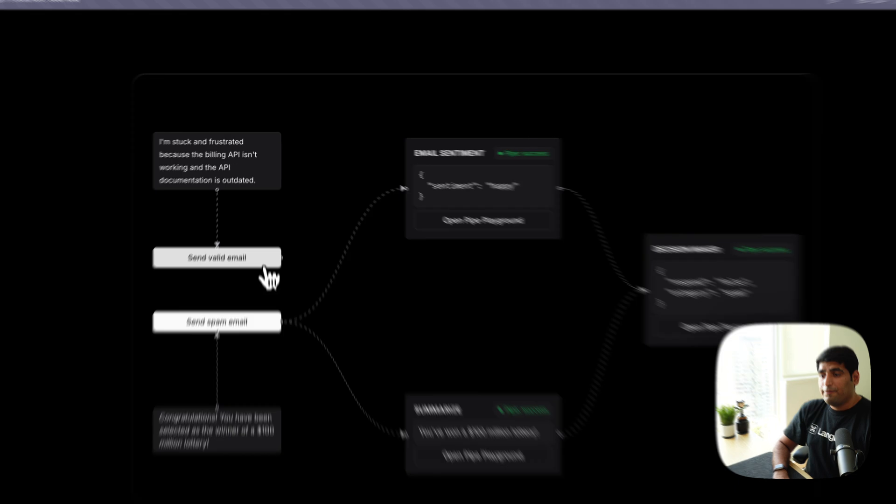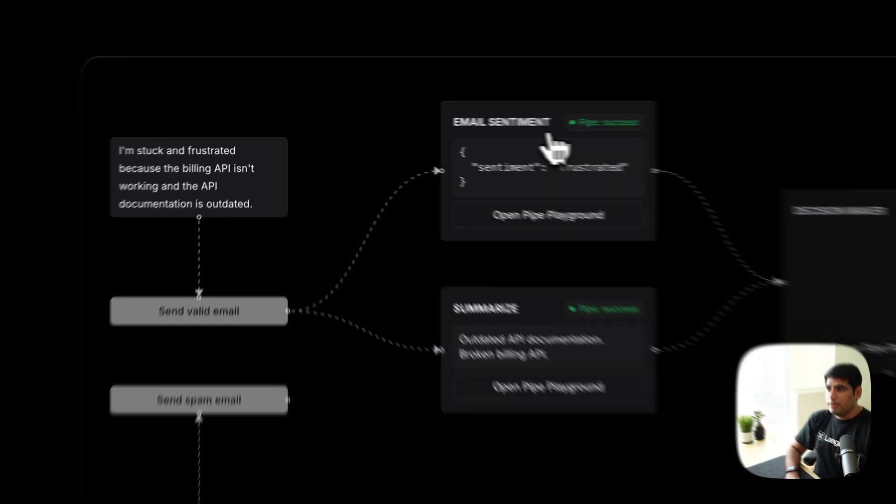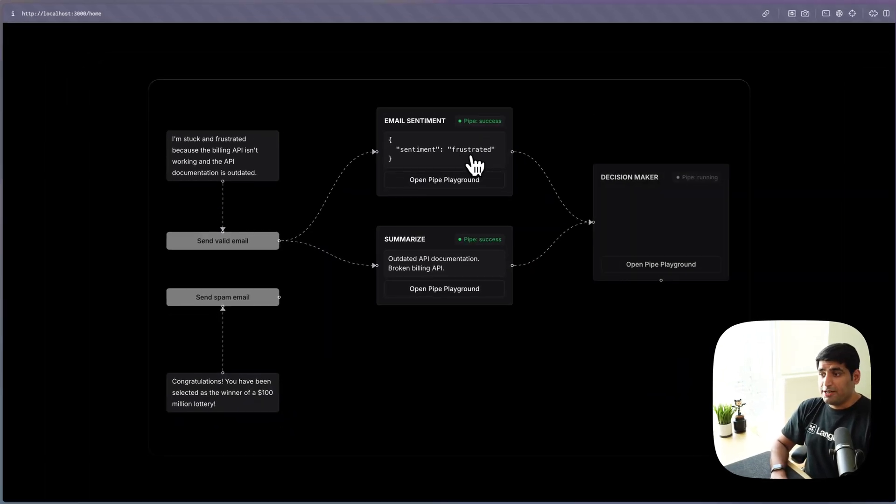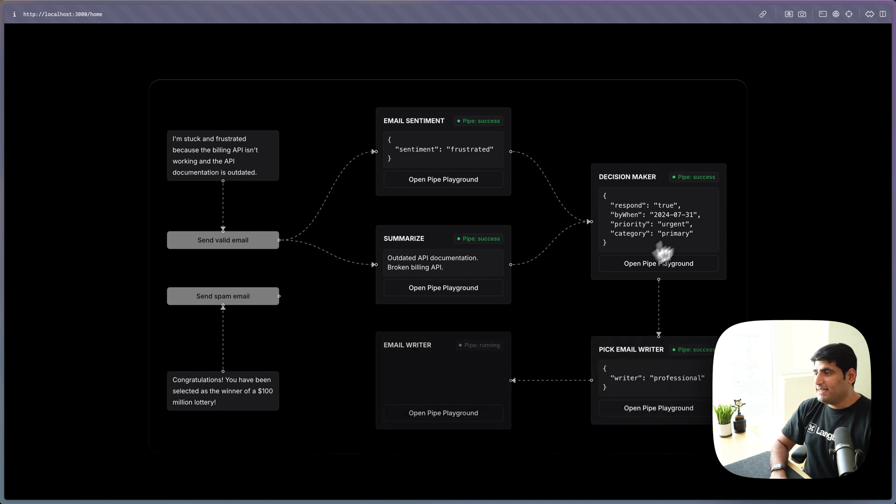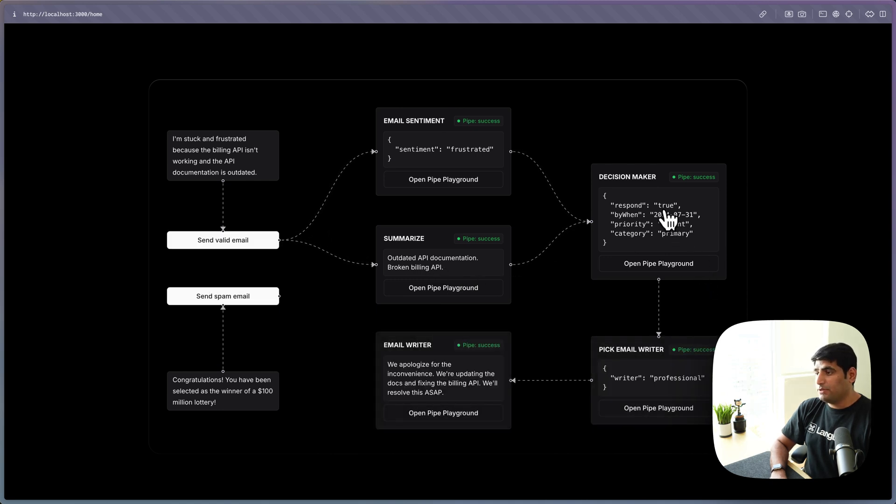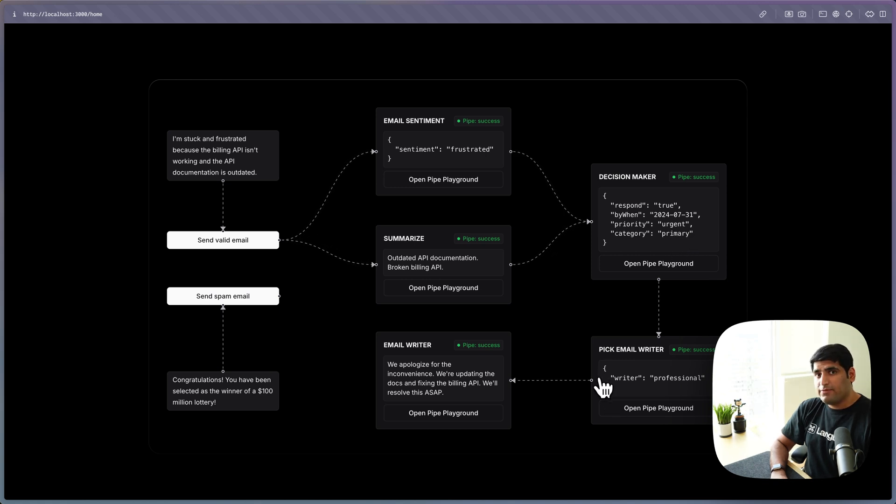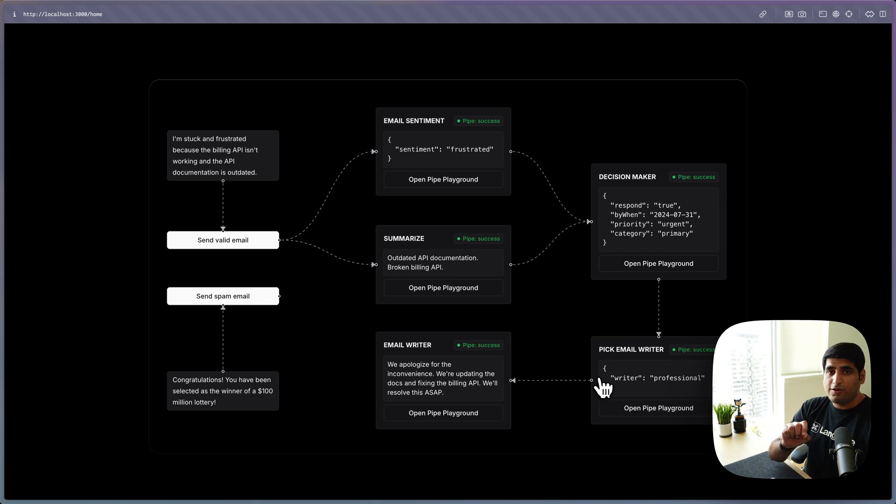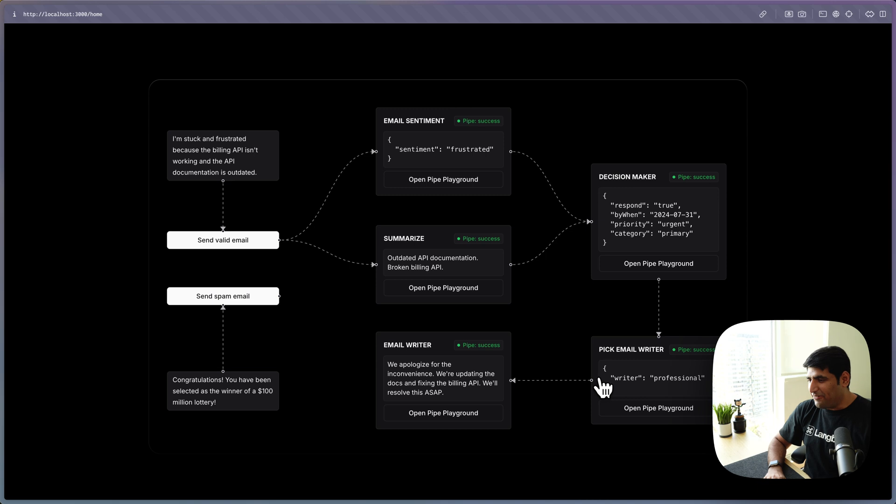If I get a valid email, I'll get the sentiment frustrated. Our API is broken. The decision maker pipe then quickly responds with, you need to respond to it quickly. And then it gives this information to another pipe, which picks the right type of pipe to write that email. Oh man, that was hard to say out loud.